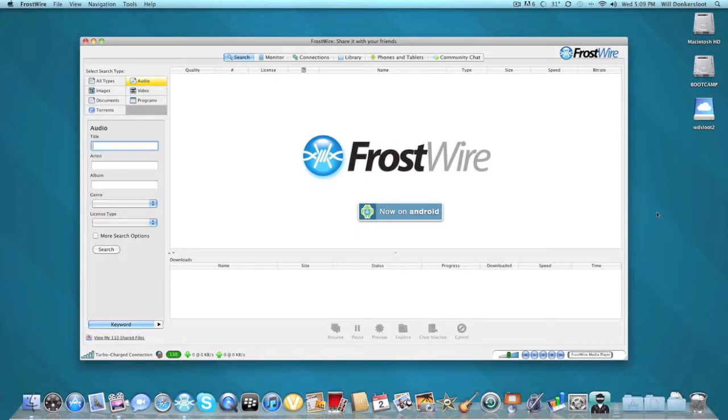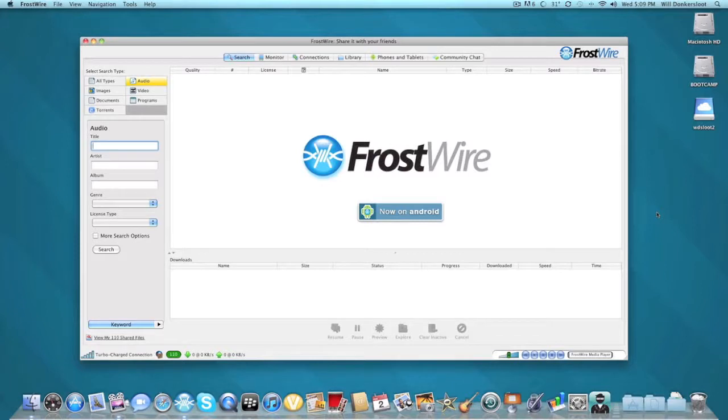In today's video, it's going to be about a free alternative to LimeWire. As many of you may know, LimeWire was shut down by the government a short time ago and is unusable now. That's what the video is about today.